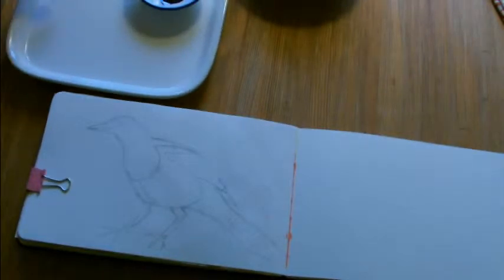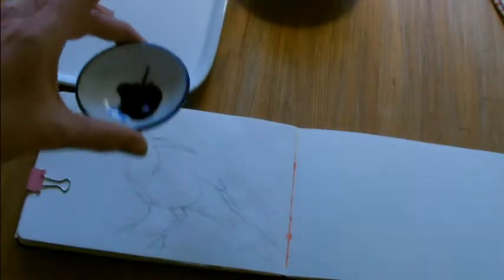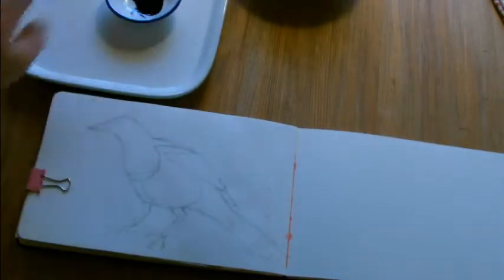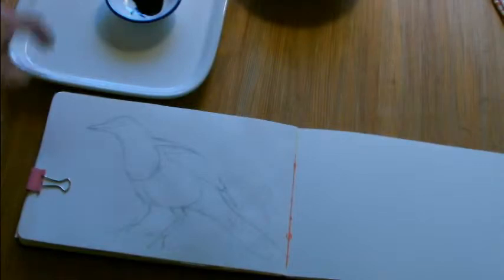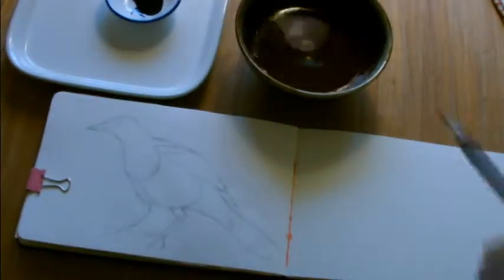I have ink, I have a plate, and I have water.